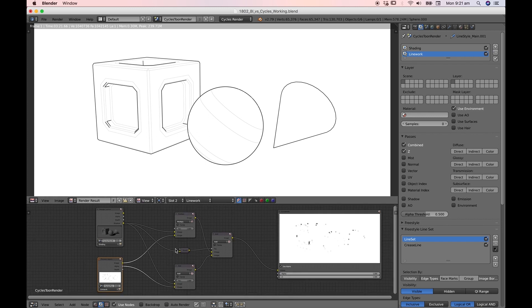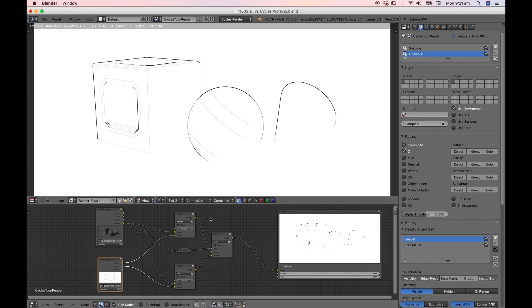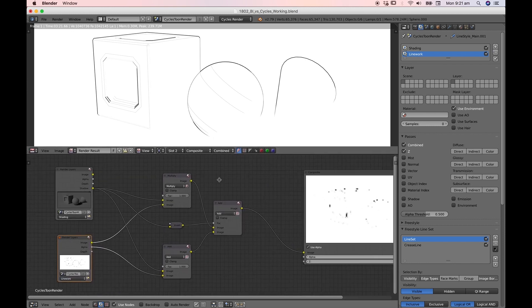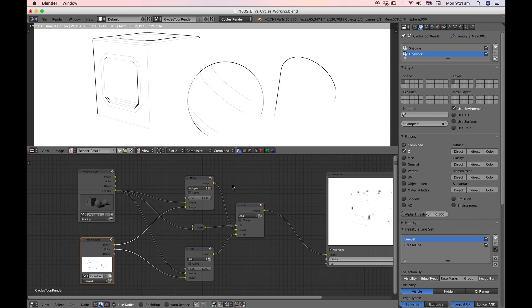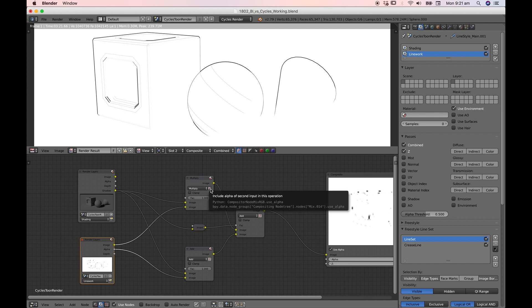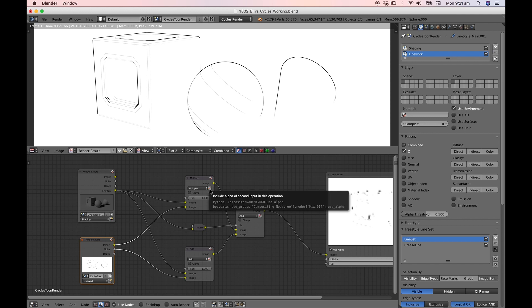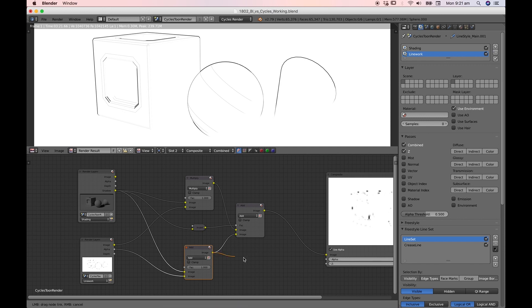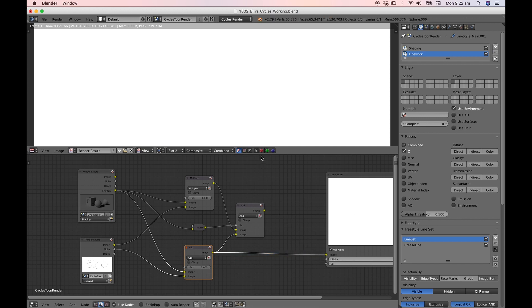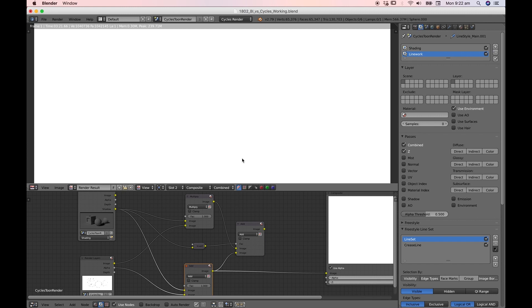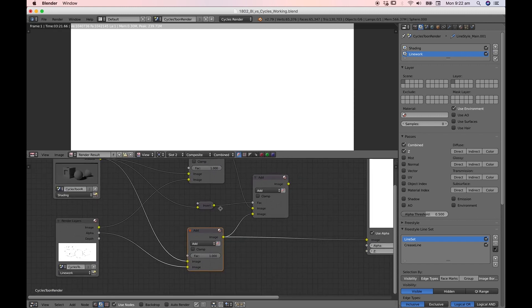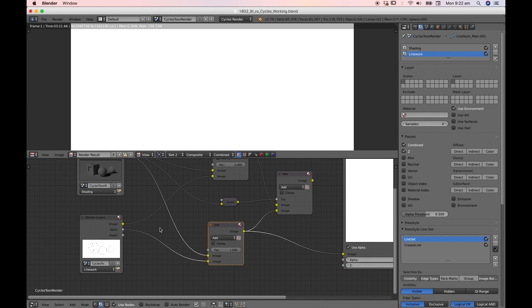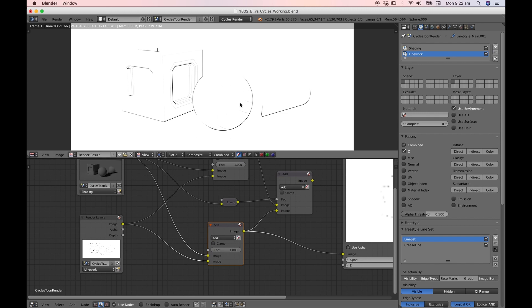You'll remember if we go to composite here that the way we had set it up in Blender internal requires that the shadow pass and the first node of the line work render layer is the image and that is multiplied together using the alpha of the second input. That is no longer necessary. Let's take a look at this so we can see what's going on. You can see that we're trying to utilize the alpha and this is where it breaks down. What we really need to do is use the image, but as we know the image is black on white and so we need to invert this.